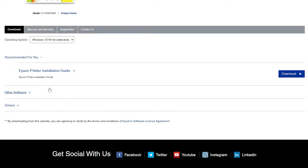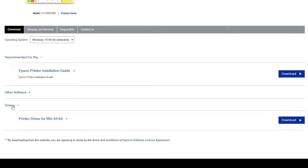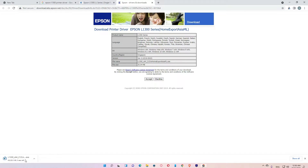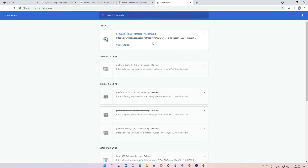Now here we find two options: other software, drivers, and an Epson installer guide. Just go to the drivers section and download the drivers. Accept it and our drivers are downloaded to our machine.